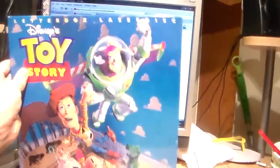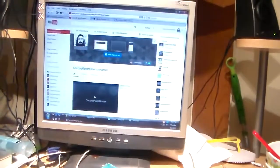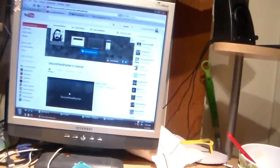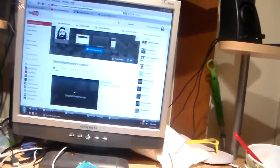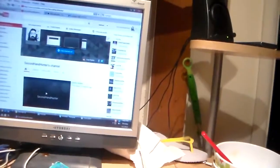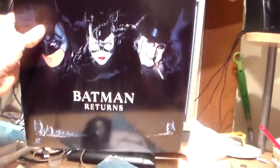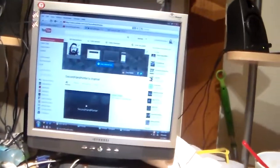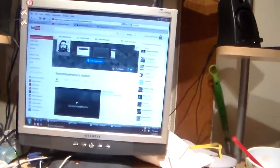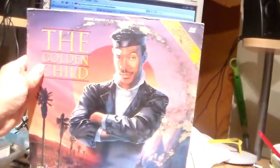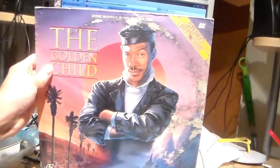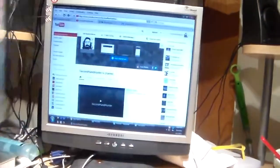Toy Story. Nope. The pile's almost falling over on me. That wouldn't be good. Batman Returns. The Golden Child. This one's very moldy.